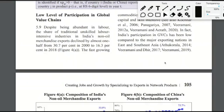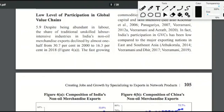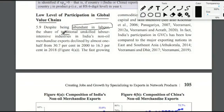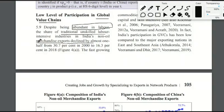The next section compares India and China in terms of low level of participation in global value chains. India's participation in global value chains is low. Despite being abundant in labor with no shortage of traditional unskilled labor, India's exports in labor-intensive industries have actually declined from 30.7% to 16.3%.